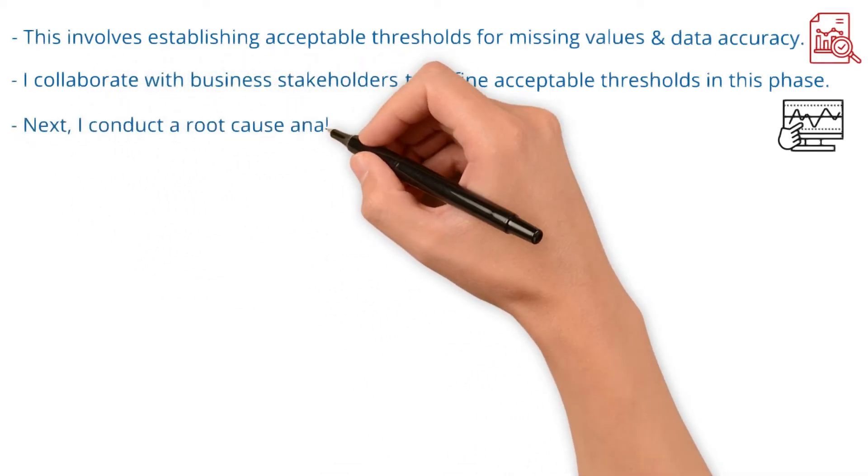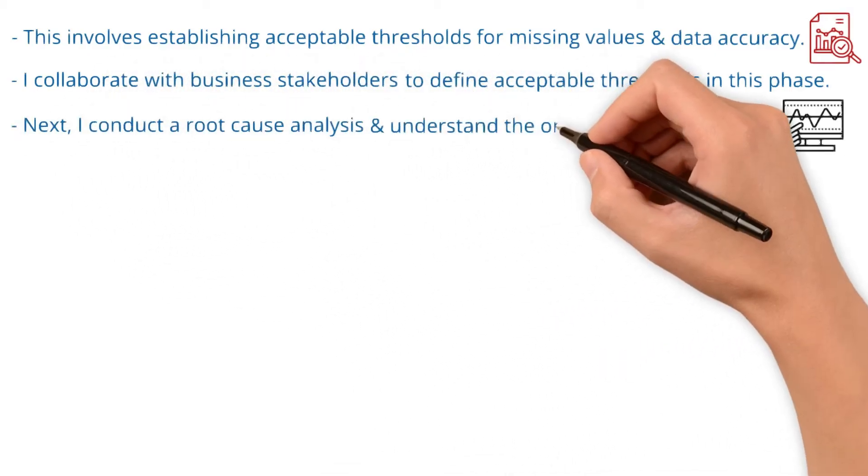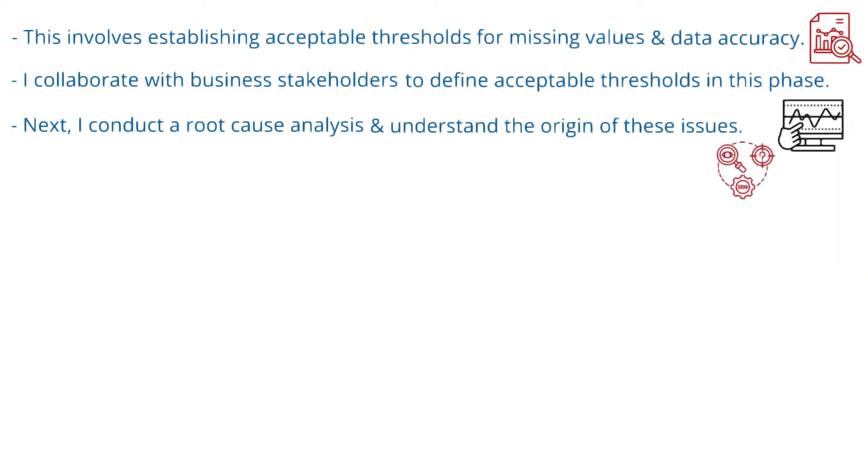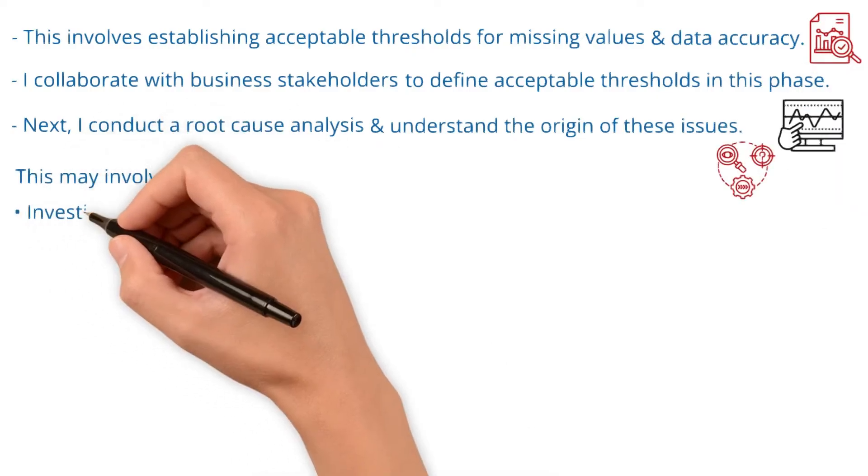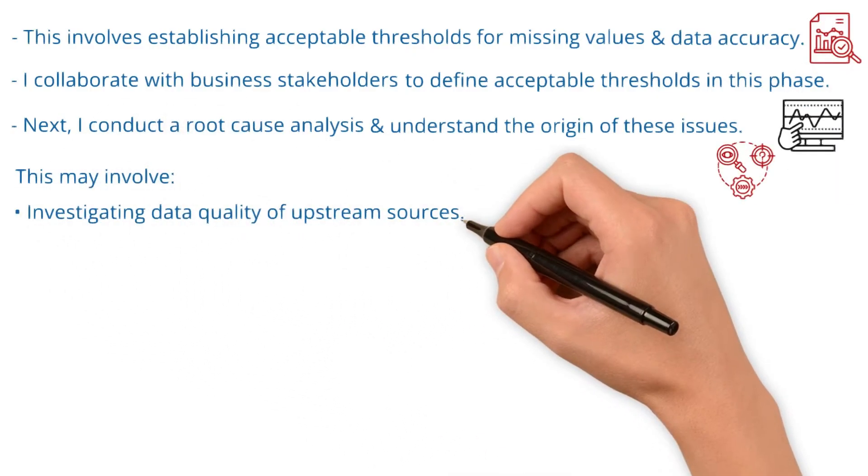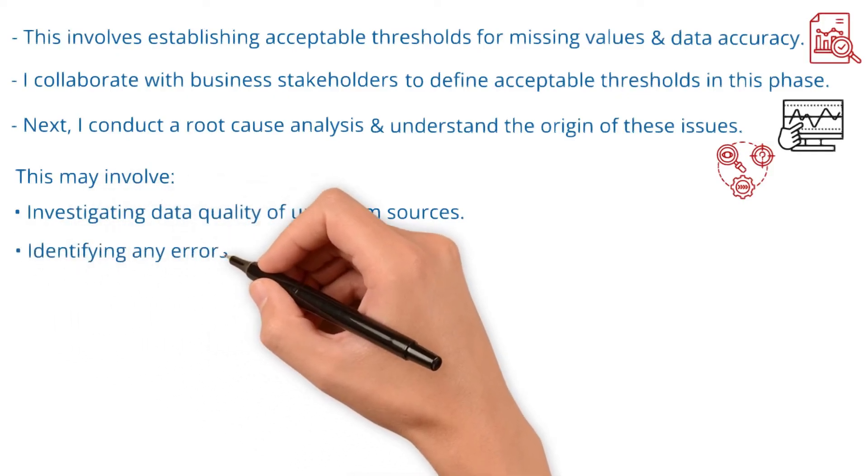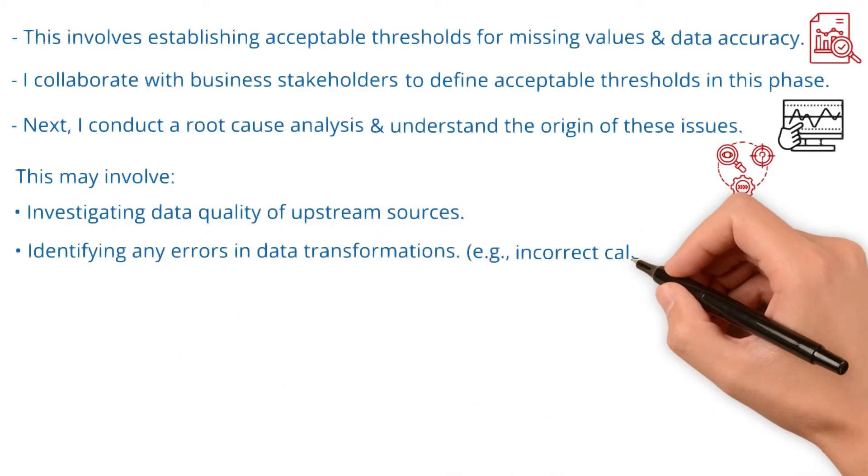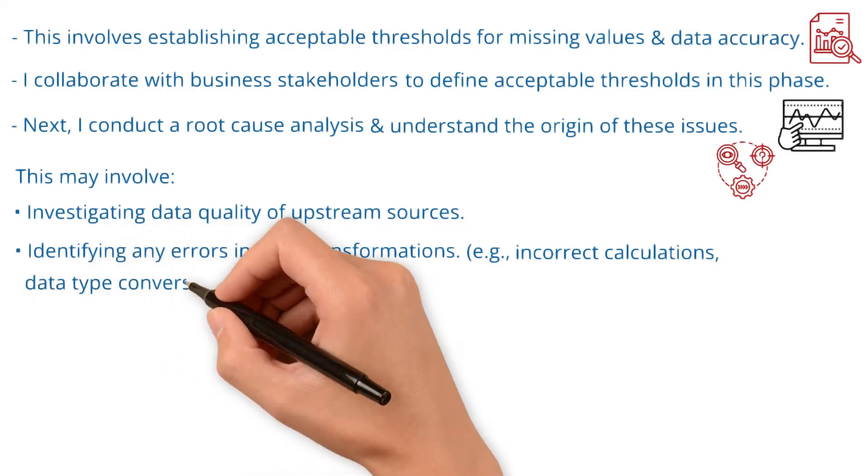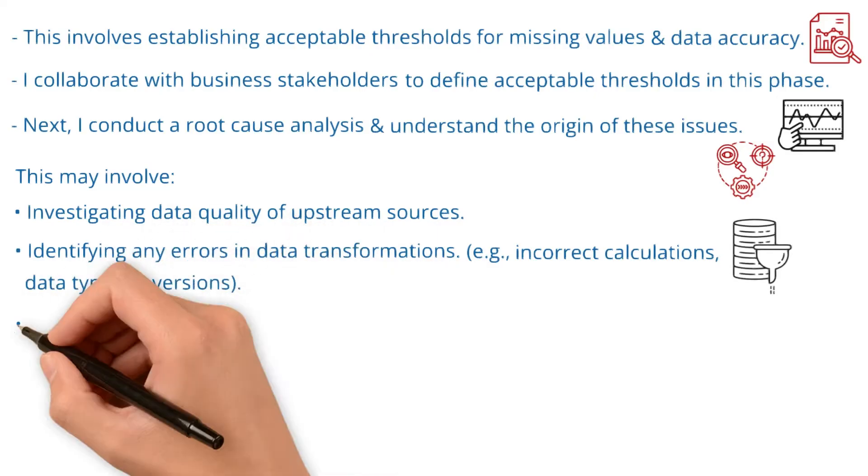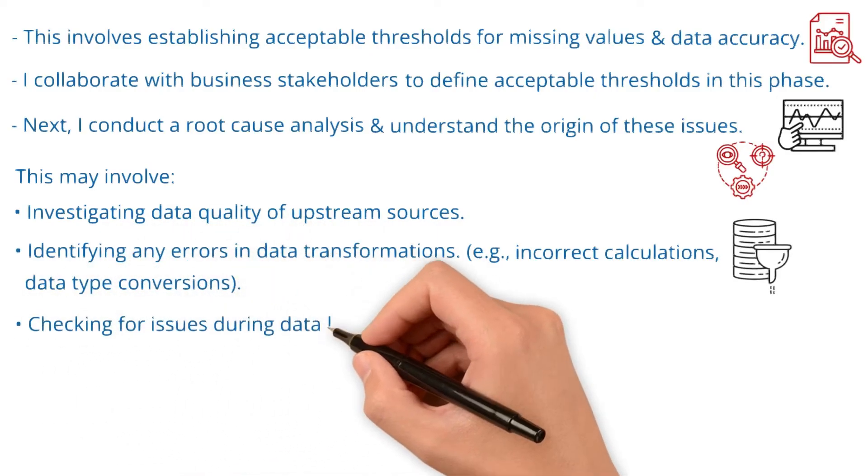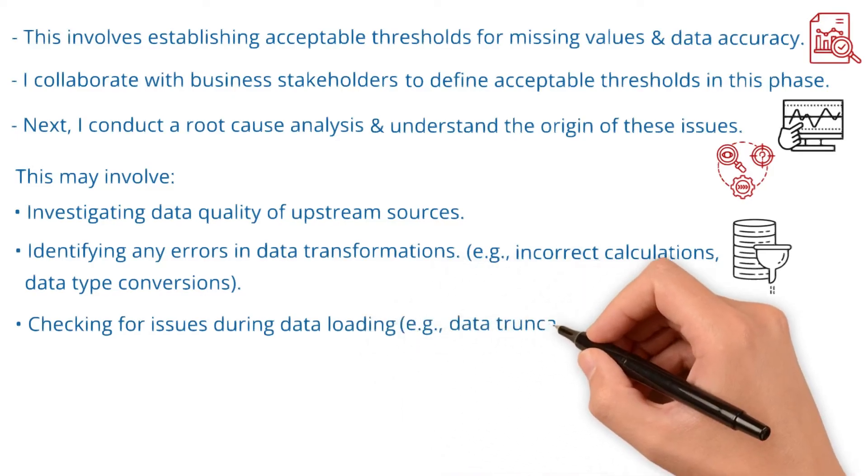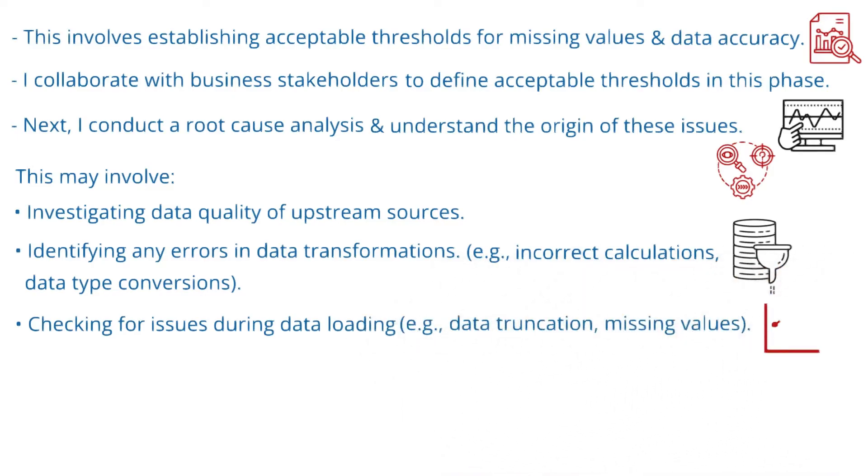Next, I conduct root cause analysis to understand the origin of these issues. This may involve investigating data quality of upstream sources, identifying any errors in data transformations, for example, incorrect calculations or data type conversions, and checking for issues during data loading, like data truncation or missing values.